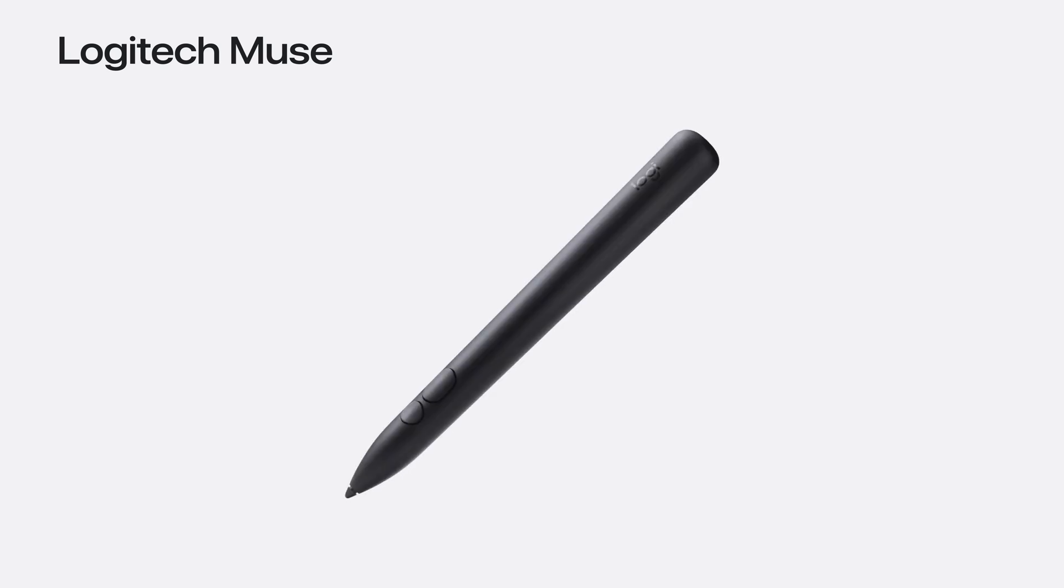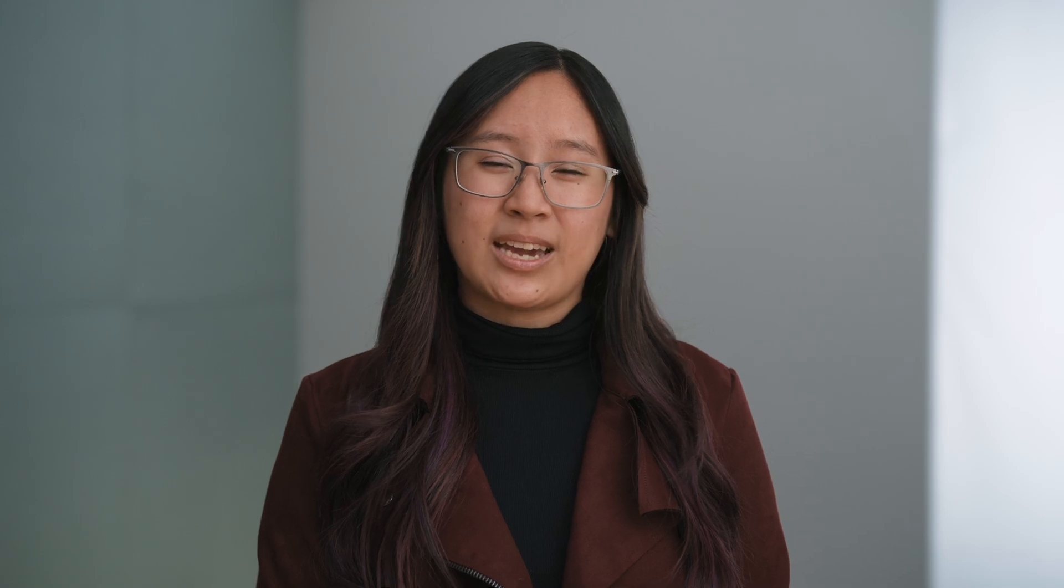Another new accessory is Logitech Muse. Logitech Muse has force sensors that allow for variable input on the tip and side button, as well as powerful haptic feedback. The precision is great for both productivity and creativity apps.